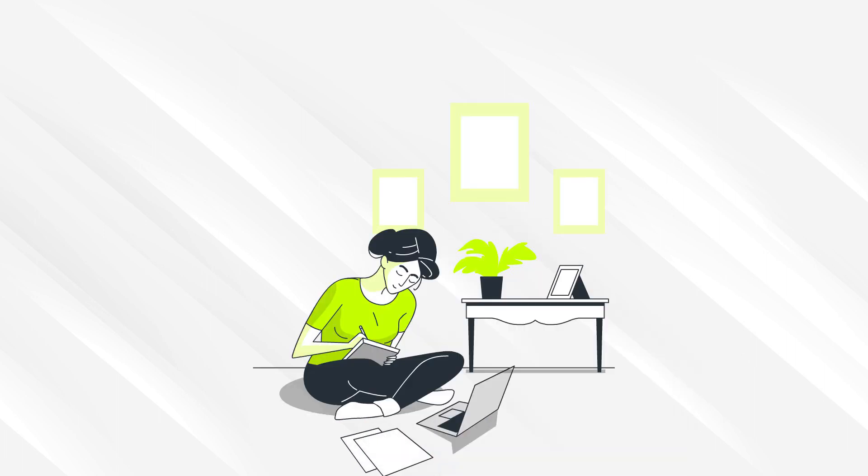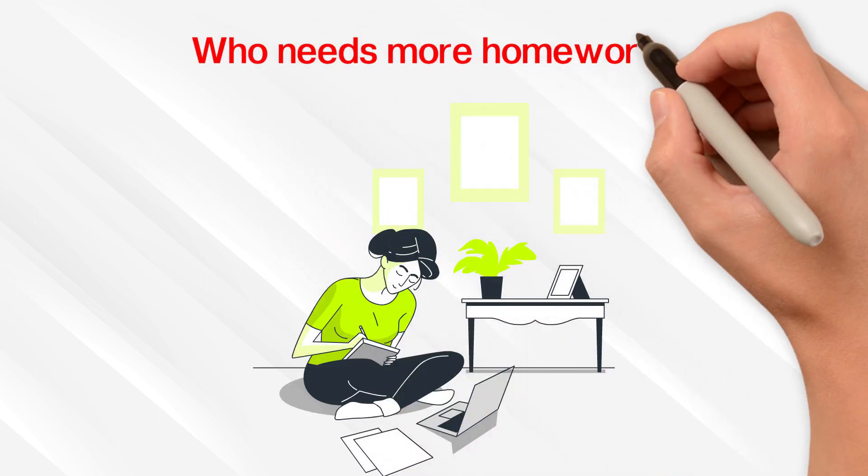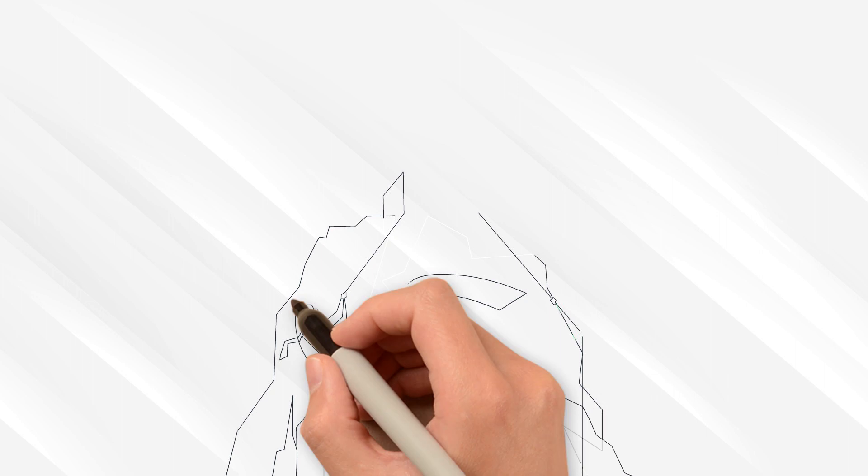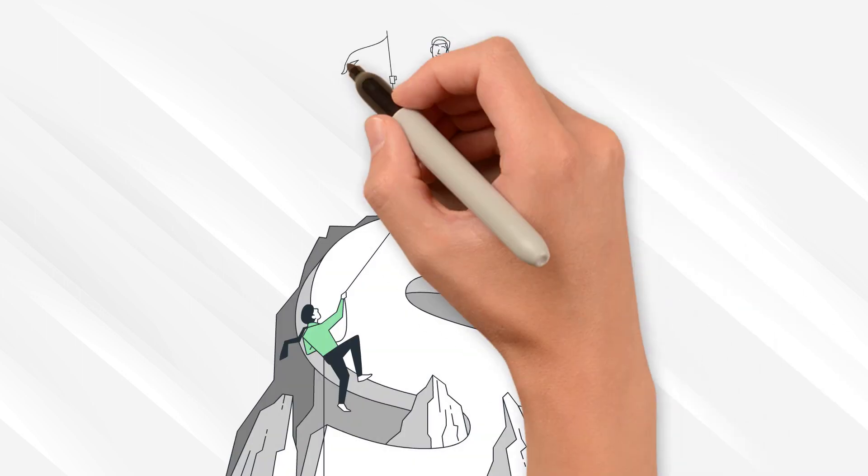But why? Who needs more homework? Taking advantage of the free Chabot classes after school will pay off big in the end.